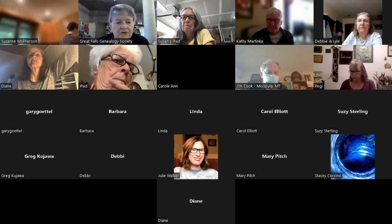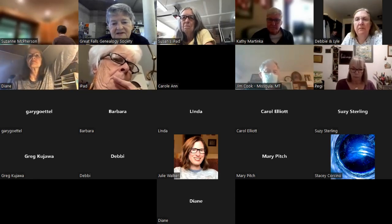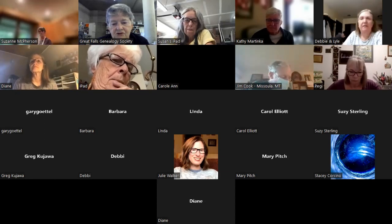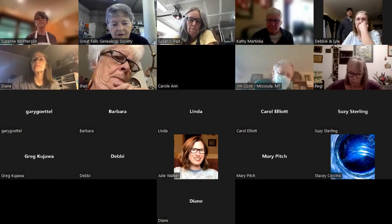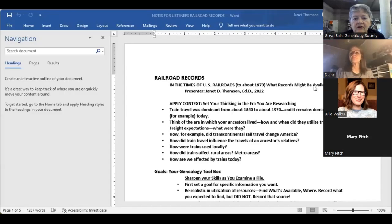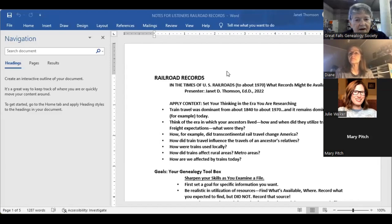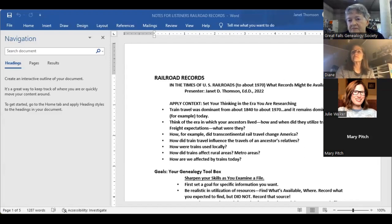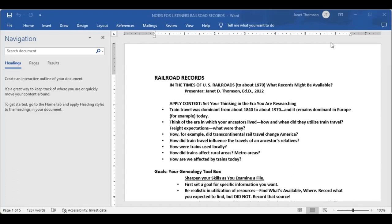I'm going to show you some of the documents that are available today that you will be getting. First of all, hopefully you're seeing this. It's railroad records, and it's your notes of the entire lecture. Hopefully you are seeing this. It's about five pages long, I warn you, just so you know.